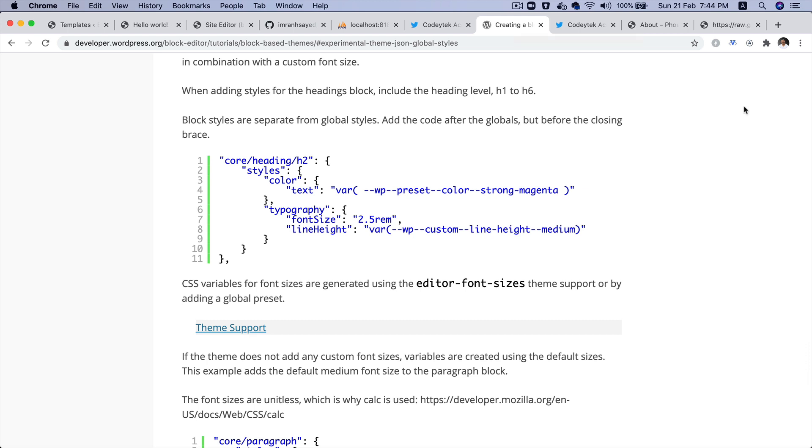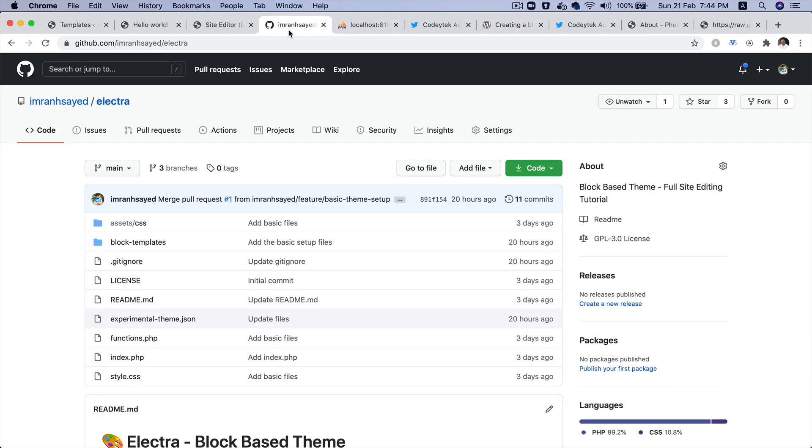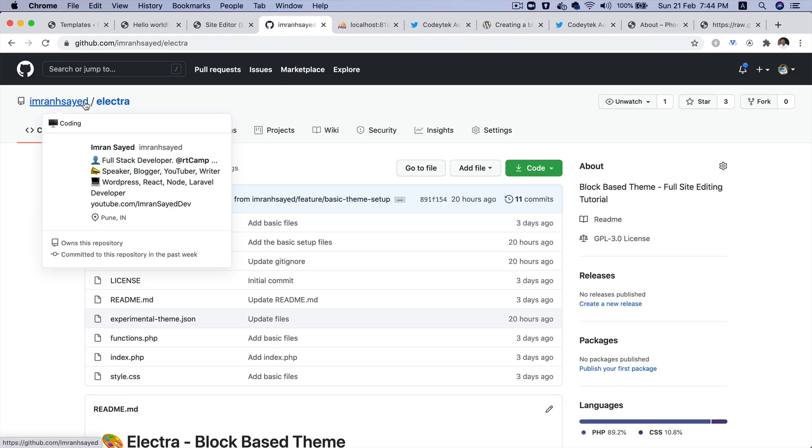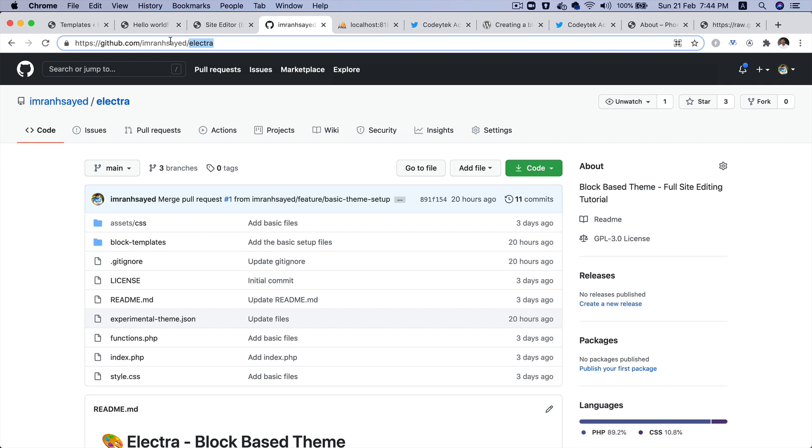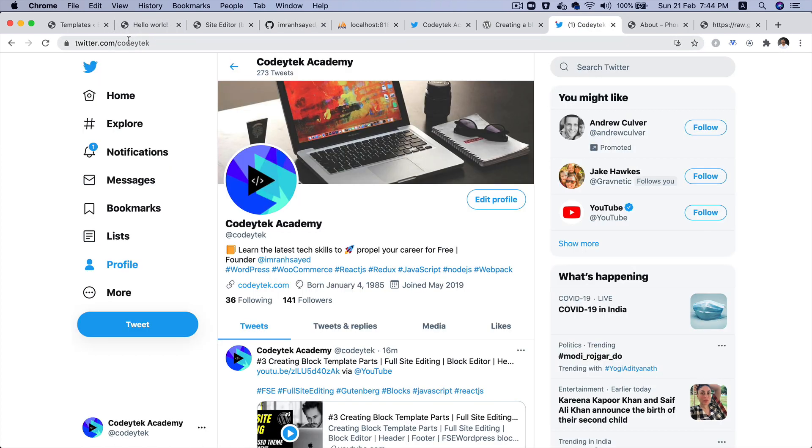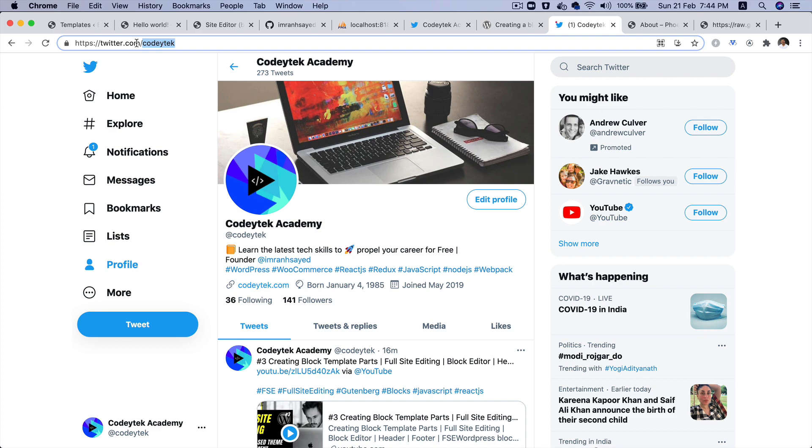Please follow me on GitHub. My GitHub handle is ImranSayed, and please do star my repository to support my work. My repository name is Electra. Follow me on Twitter—my Twitter handle is CodiTech. I'm going to see you in the next video. Thank you very much.